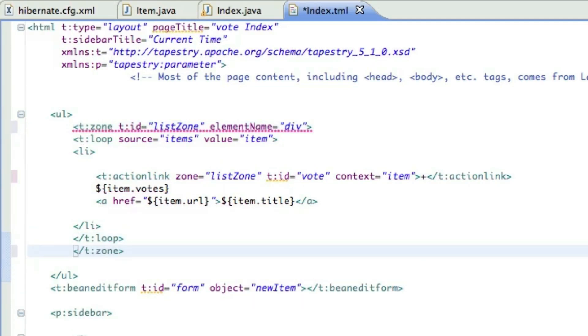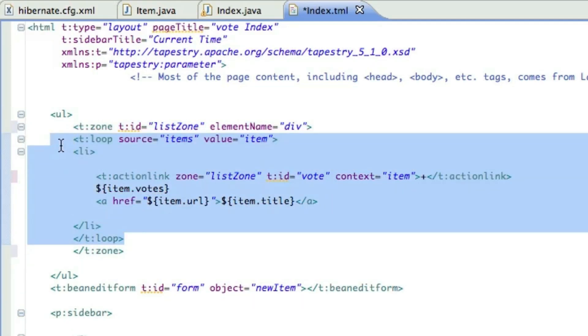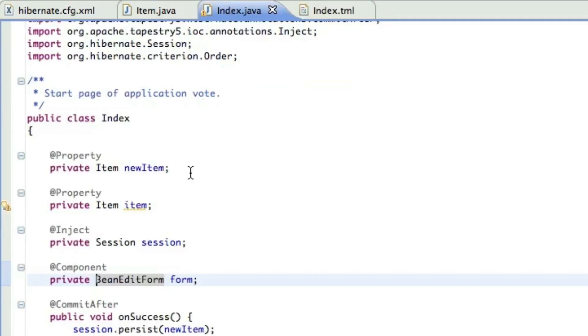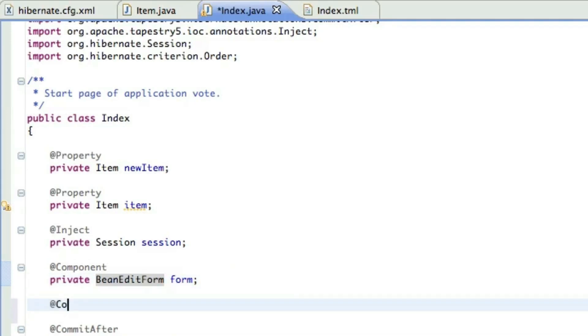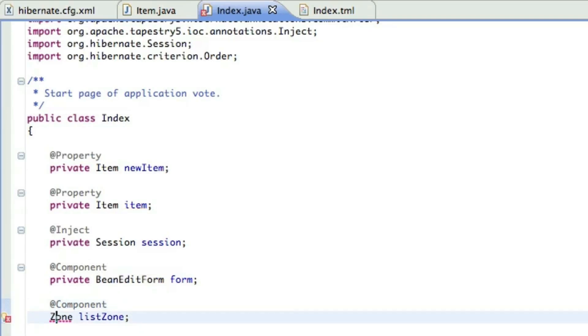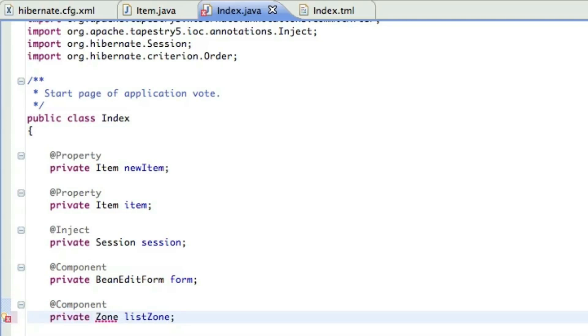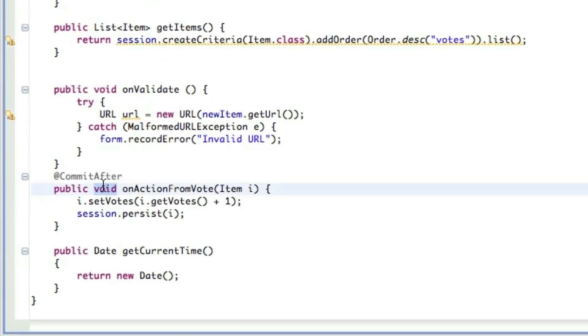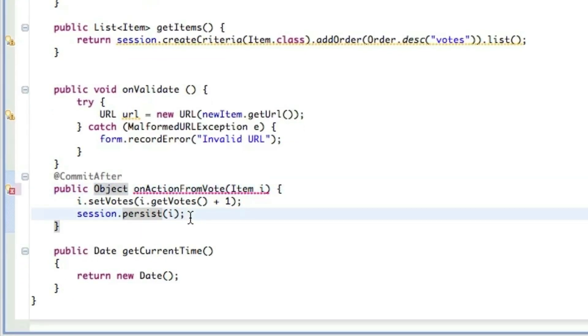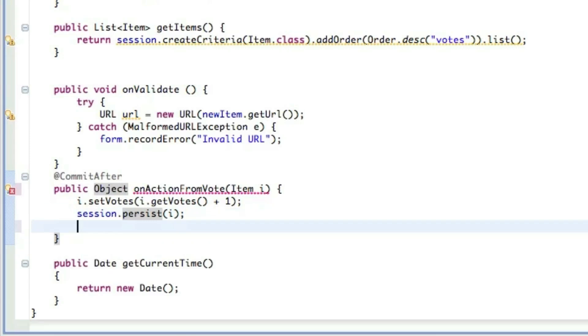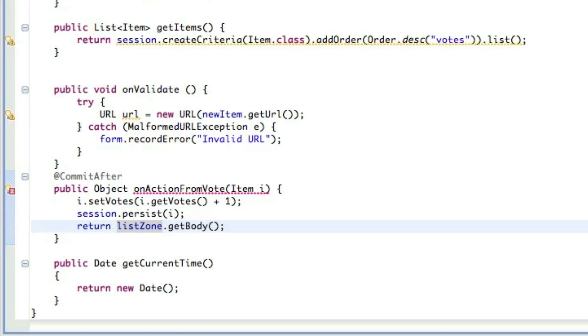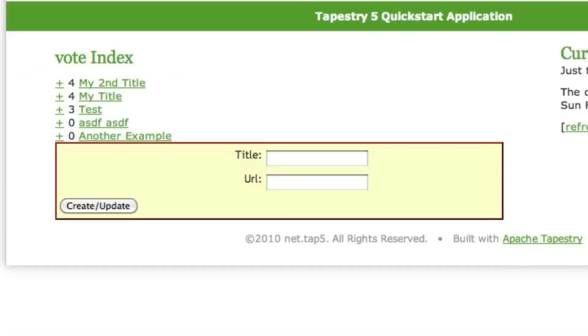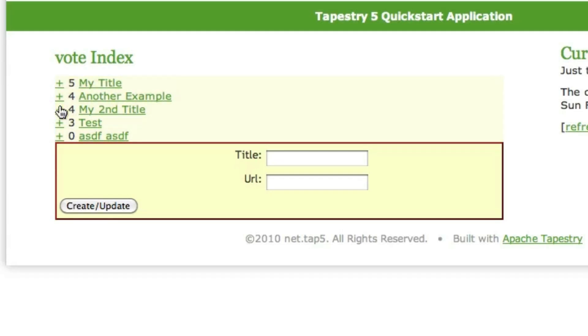And we need to come over here and add the zone. Make sure I make it private this time. So now on the method that handles the vote action, I need to return an object. I'm going to return the list zone dot get body. Now when I refresh, it just refreshes the list using Ajax.